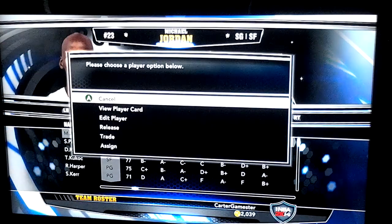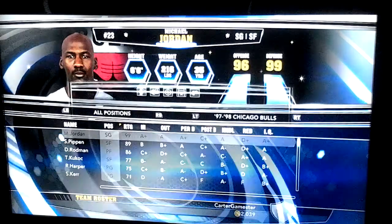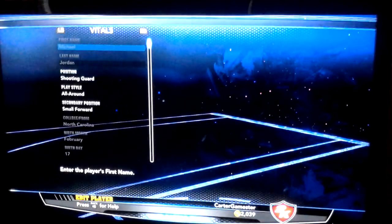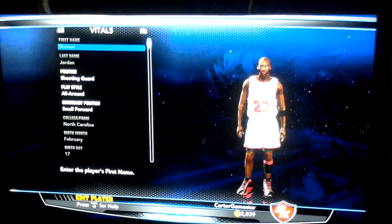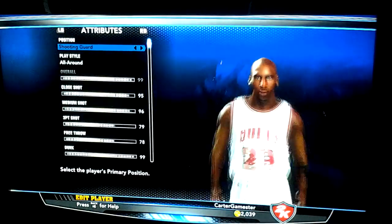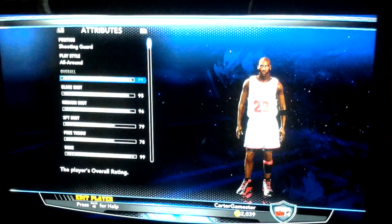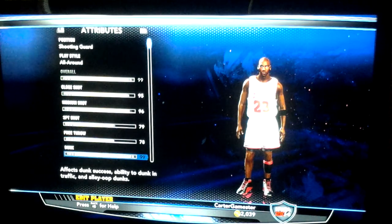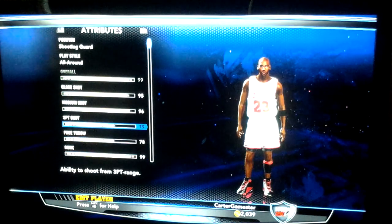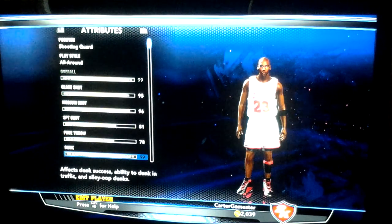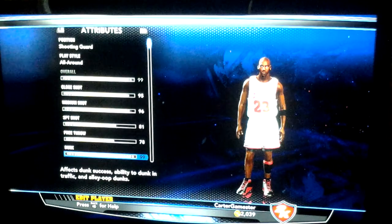There you go with Uncle Jordan. You edit player. And then you go here. I find if you put dunk all the way and vertical all the way...